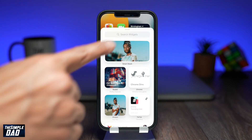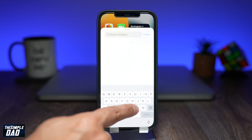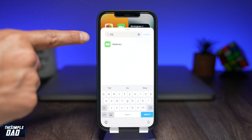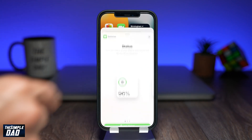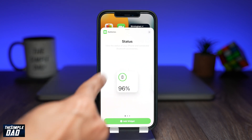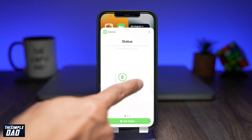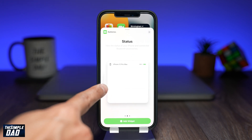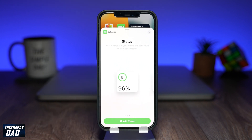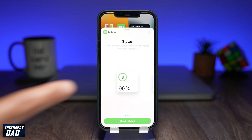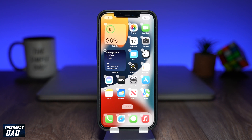Now search for the batteries widget. Select the first one by one widget, or if you have multiple devices then select the other format ones. Tap on add widget and move it wherever you like.